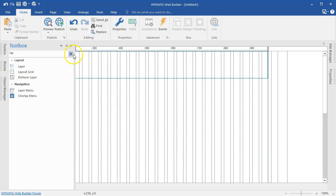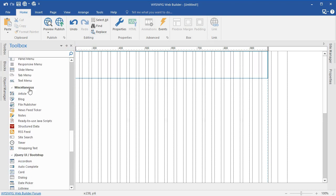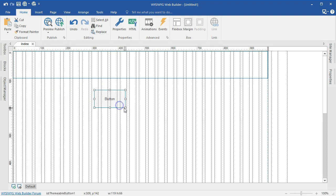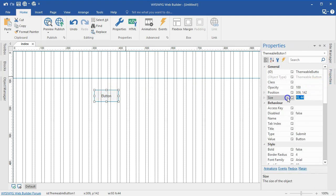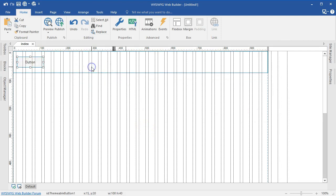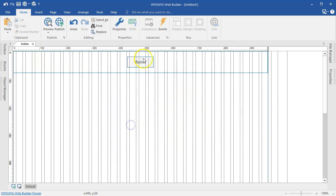I'll come back to my toolbox, clear my search, and scroll to the jQuery section. Here I am at the jQuery section. What I'm going to select is the T-Mumble button. I'll select it and draw it in here, then reduce the size to about 100 by 40 pixels. I'll double click on it, change the alignment to center, and select OK.